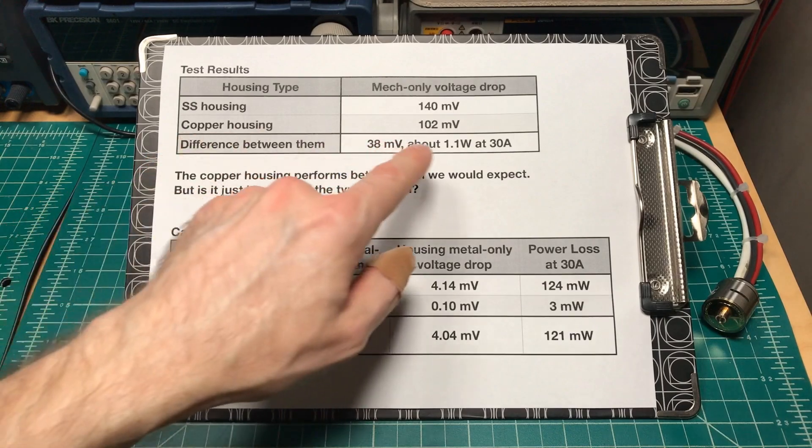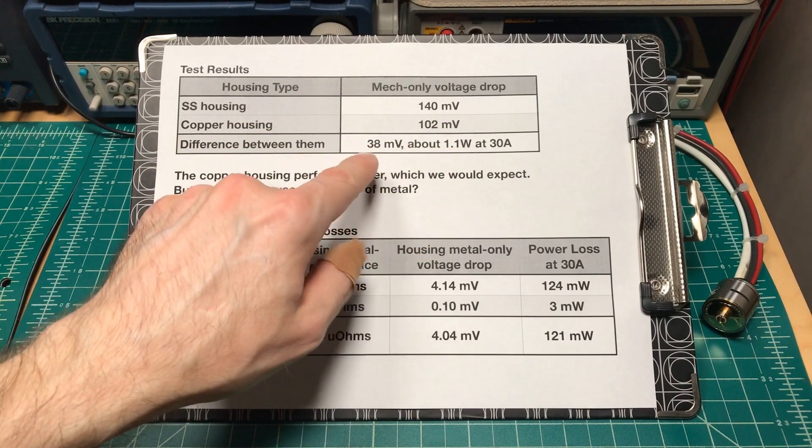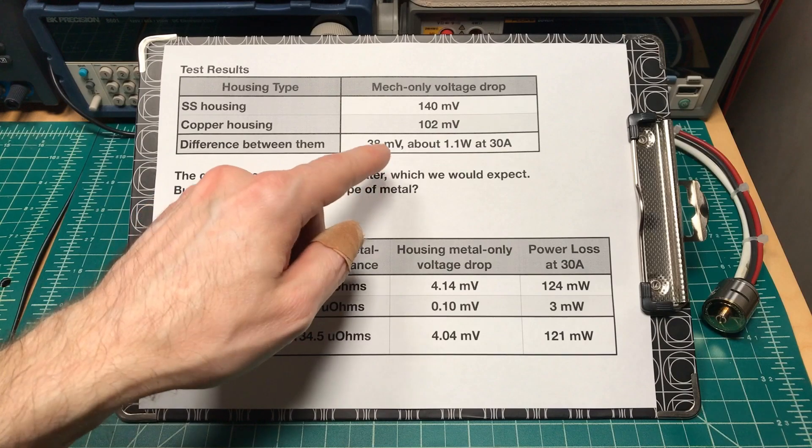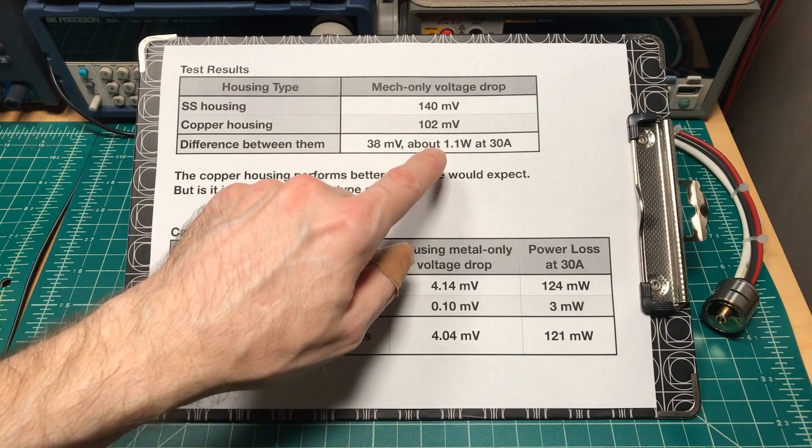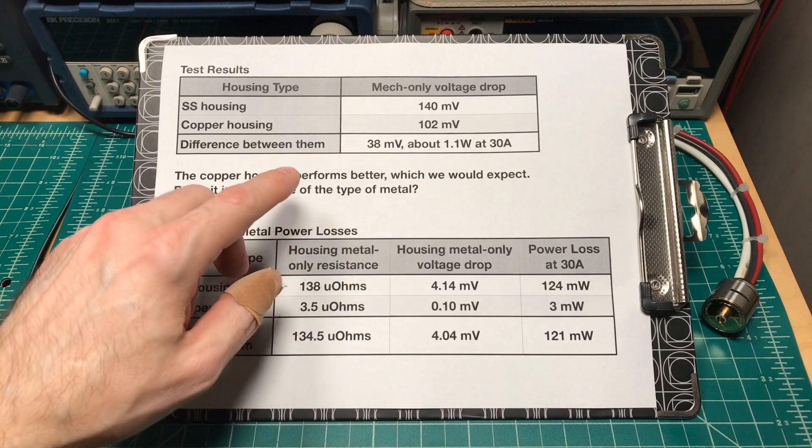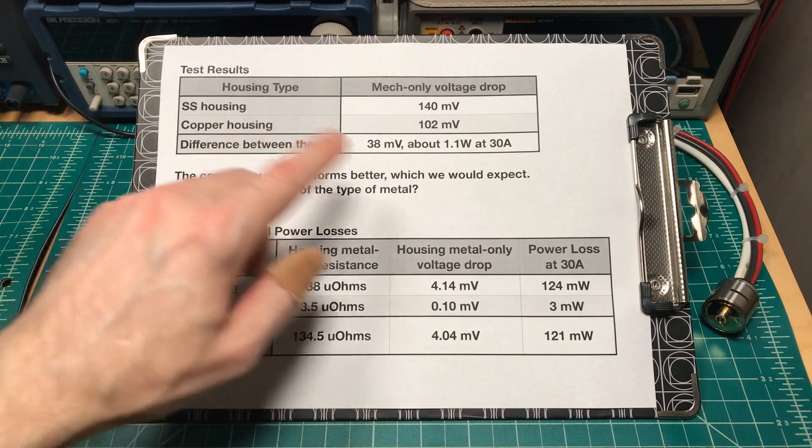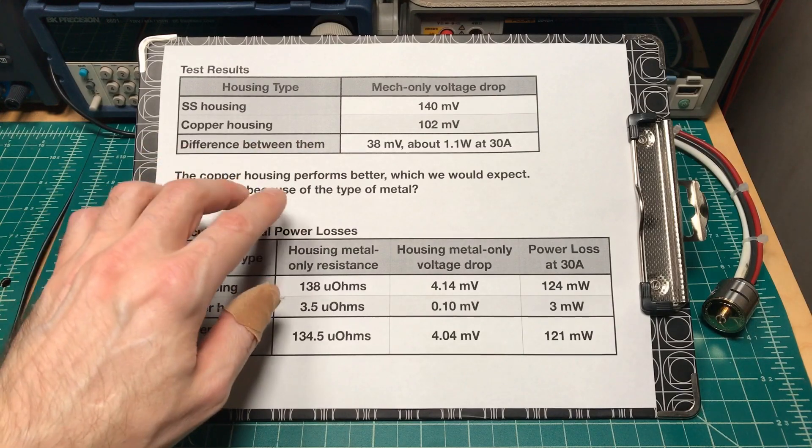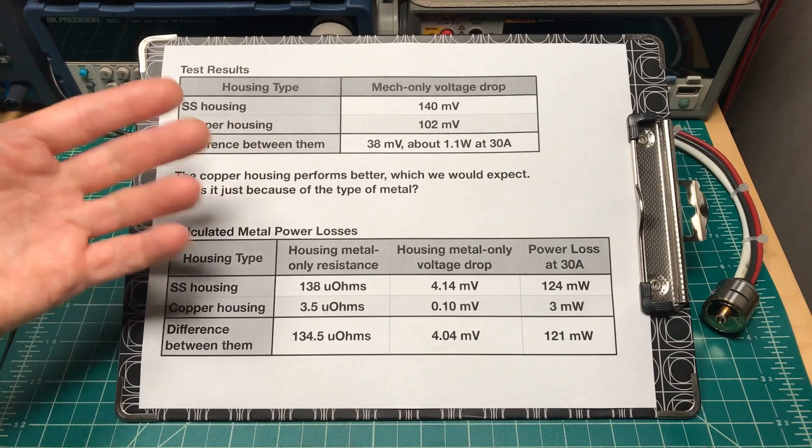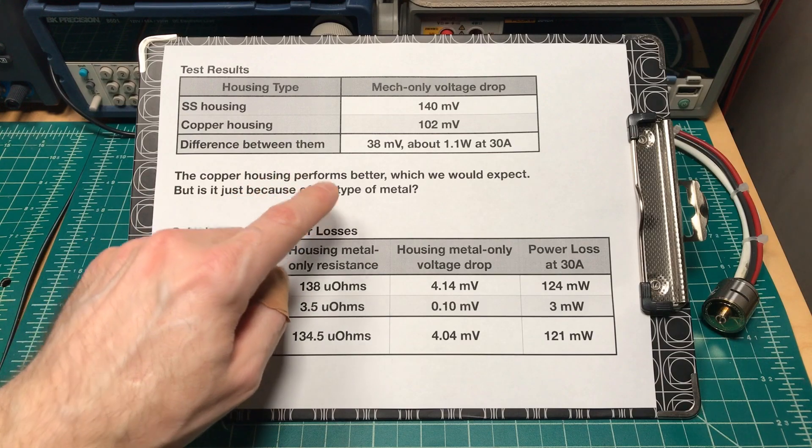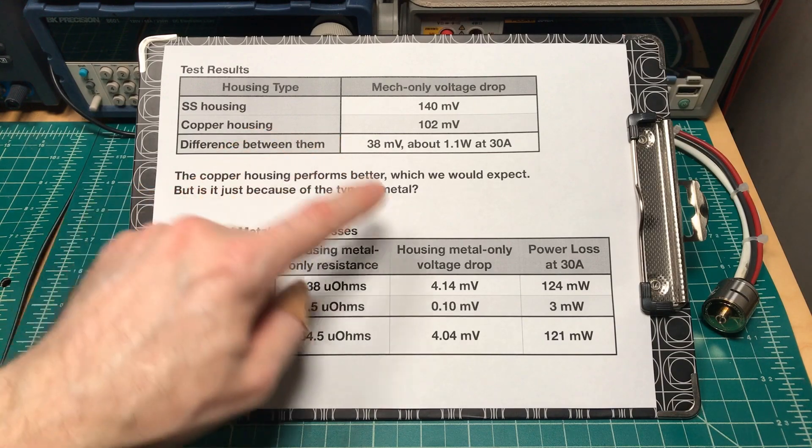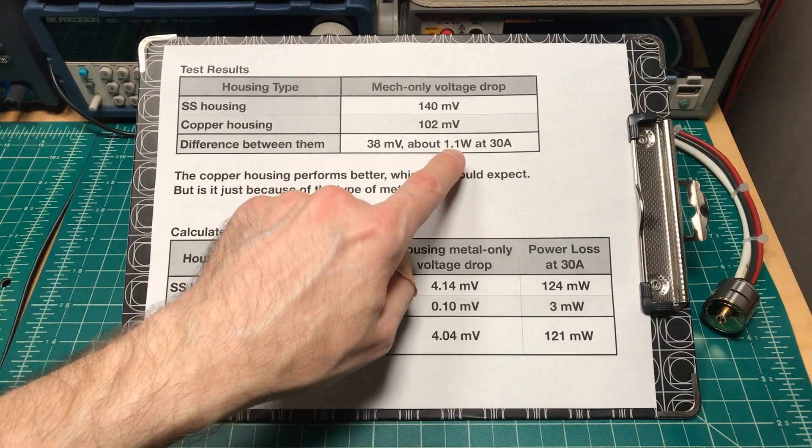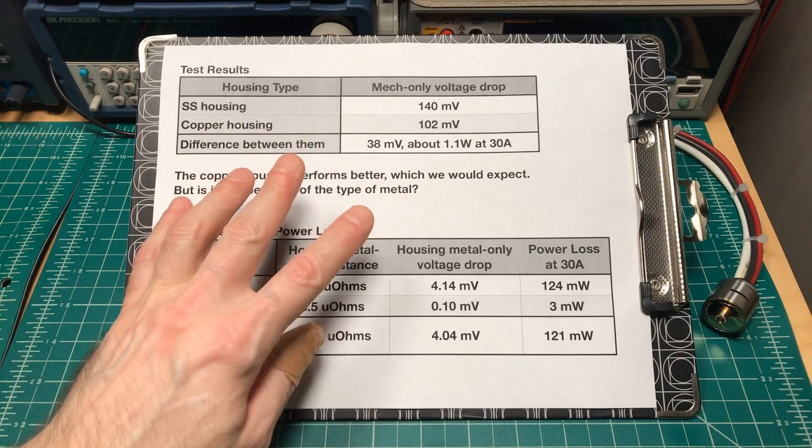With the copper housing it was 0.102 volts. That's about a 0.04 difference, 38 millivolts, which at 30 amps is about 1.1 watts improvement using the copper housing versus the stainless steel housing. The copper housing performs better, which we would expect, but is that just because it's a type of metal? Is that 1.1 watt improvement just because we switched to copper, or is something else going on?